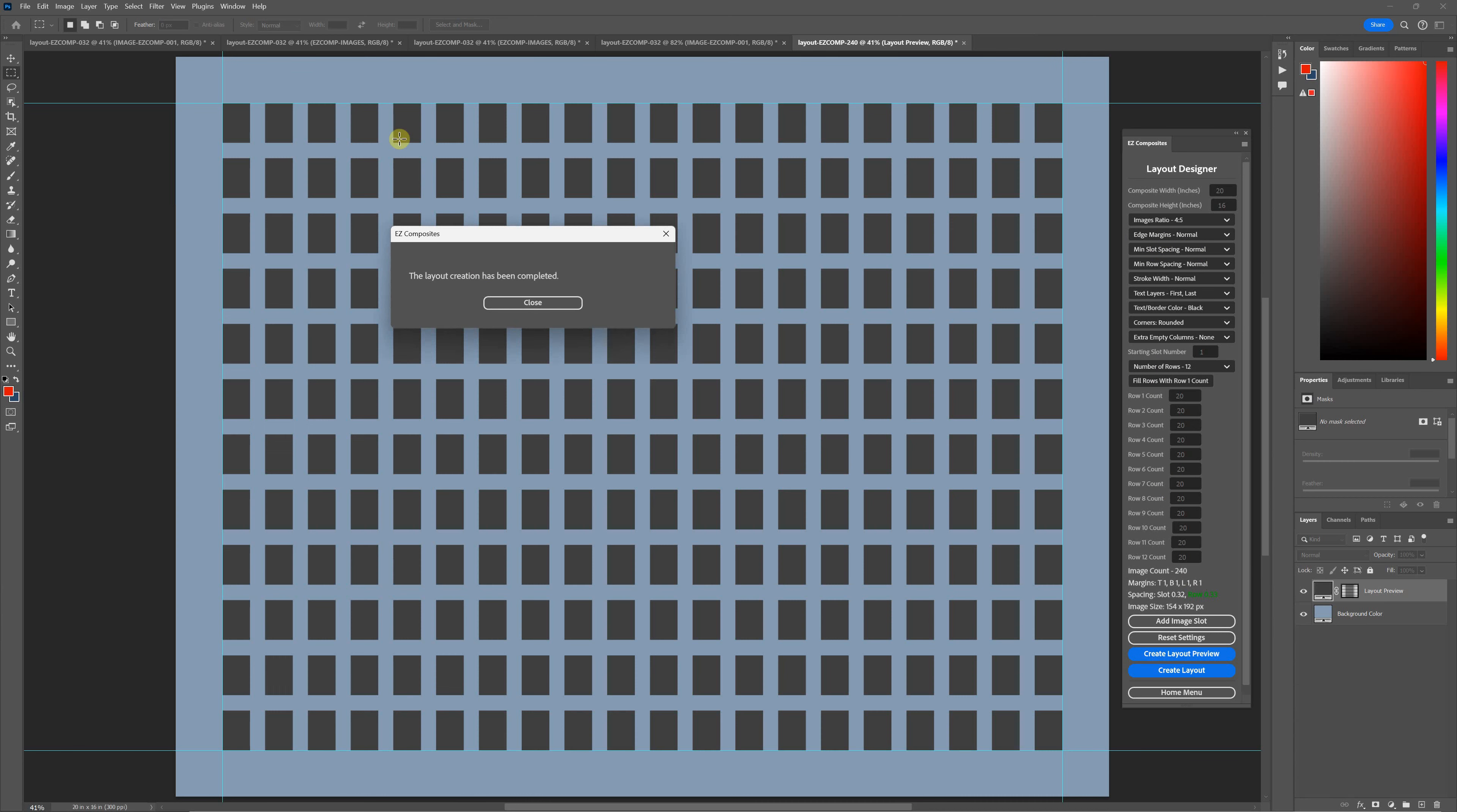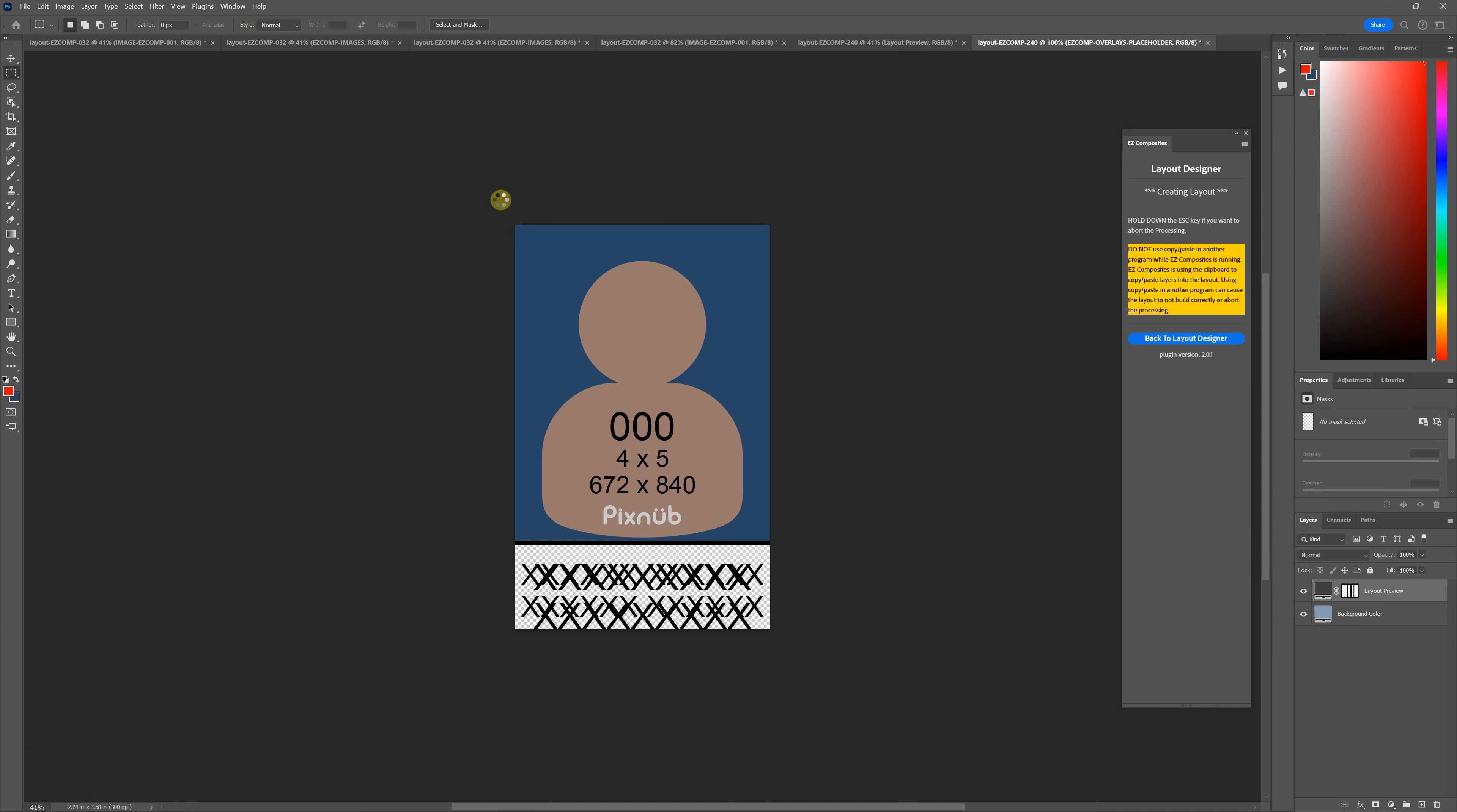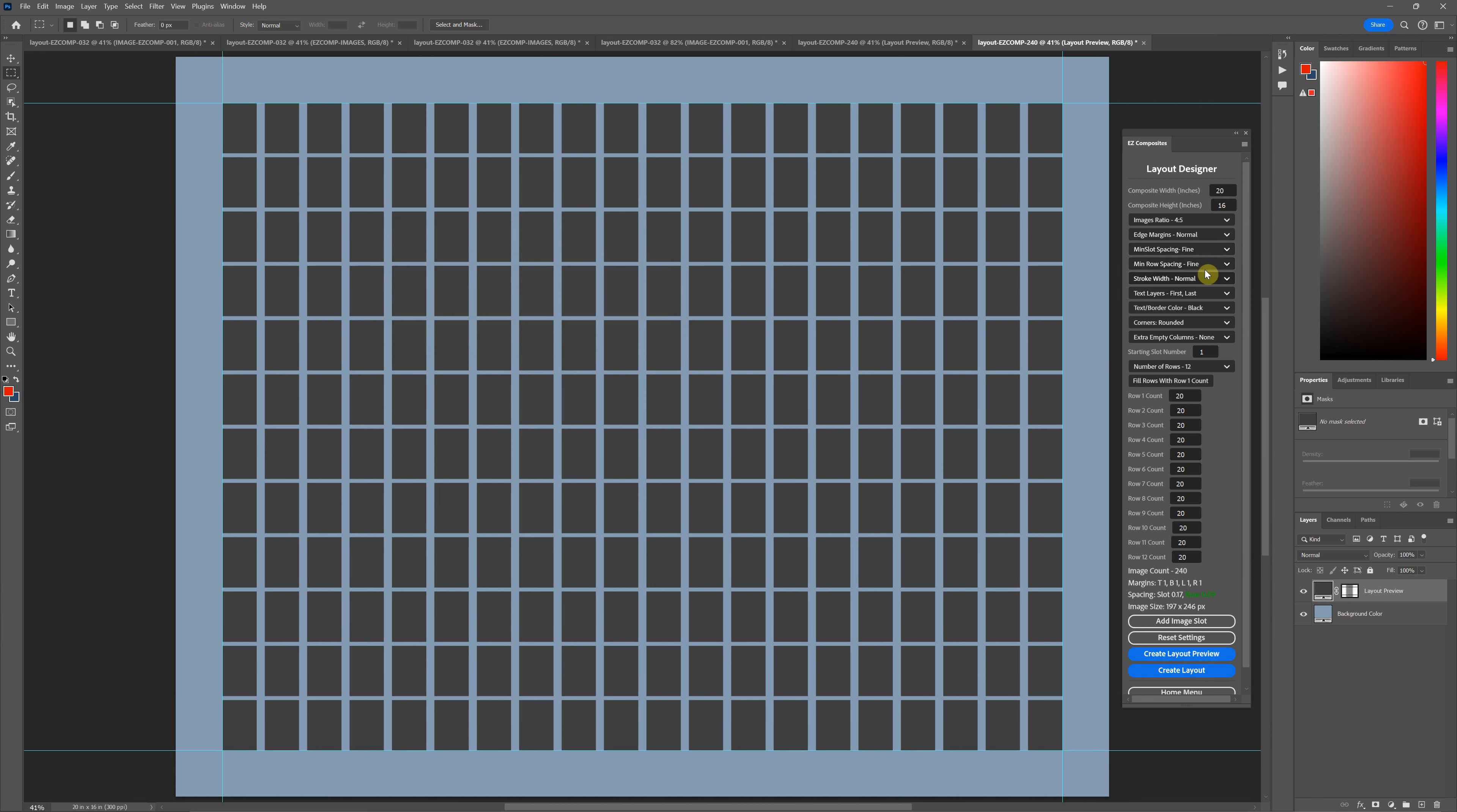Let's put the spacing to fine here real quick. Let's just actually pretend we're really going to make one. Okay, so let's say you're making something like this and you were using the stroke width of normal. Let's hit create layout.